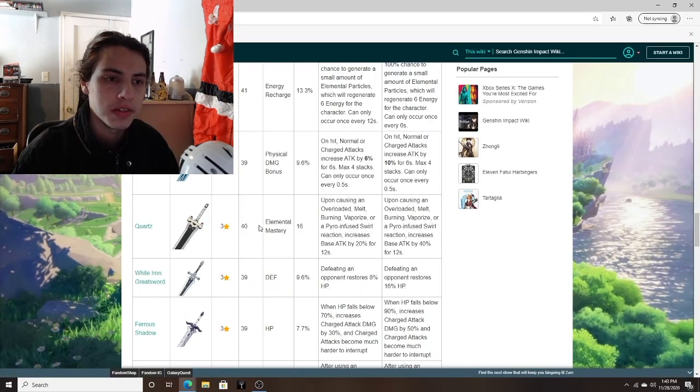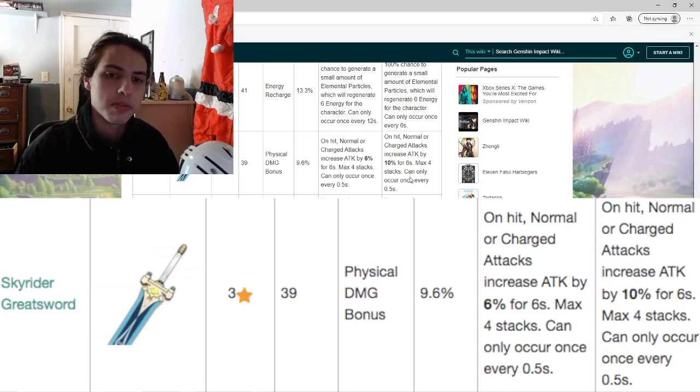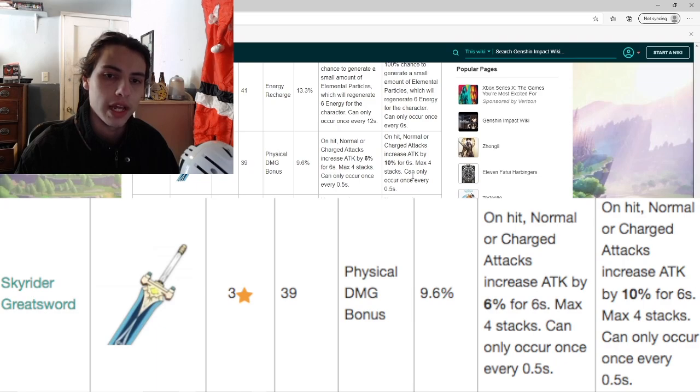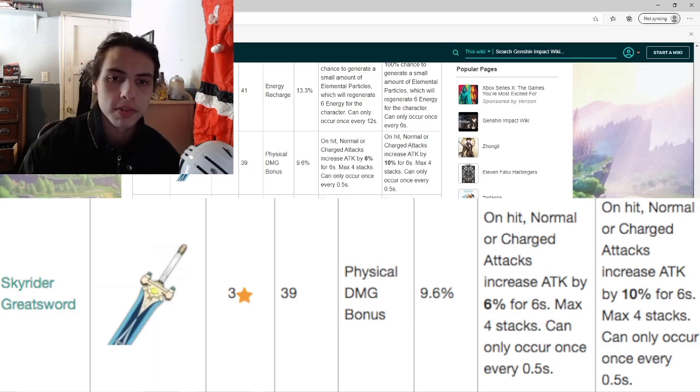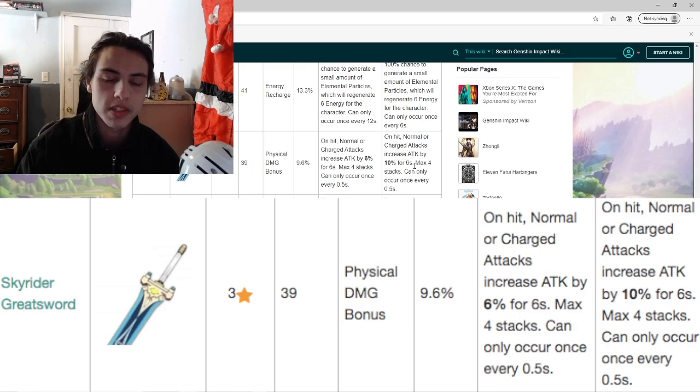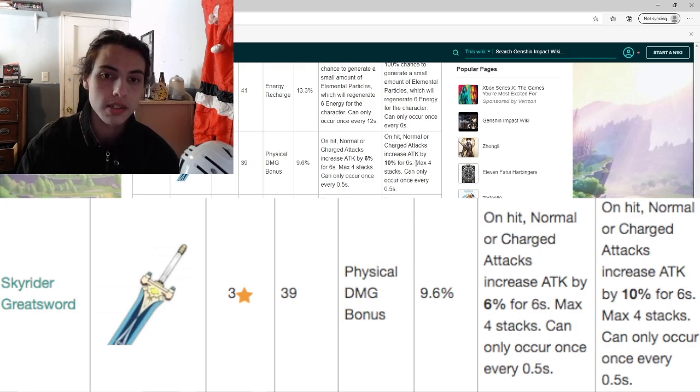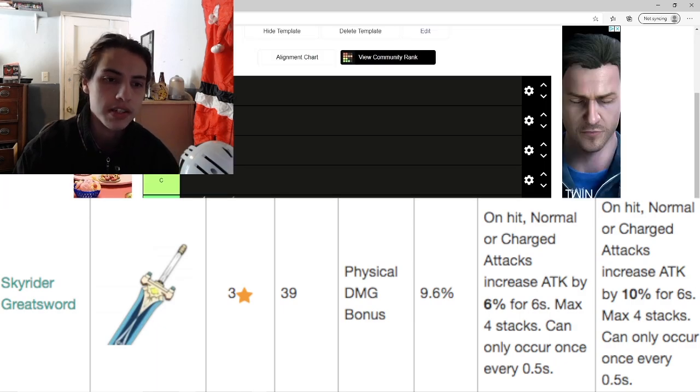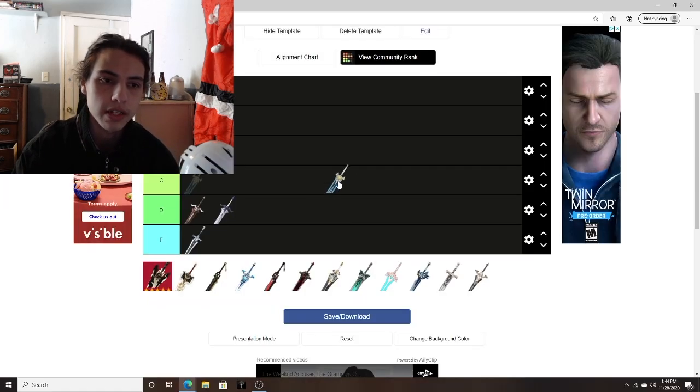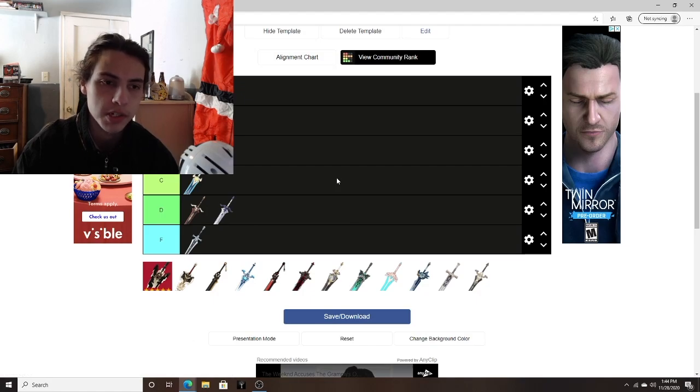Then next up, we have the Skyrider Greatsword. Basically, this means after 3 seconds of attacking with that character, they will end up having a 40% attack boost. In terms of white damage boosts, in terms of white damage builds, it's pretty decent, but not great. So C tier is the only reasonable place we can put it.